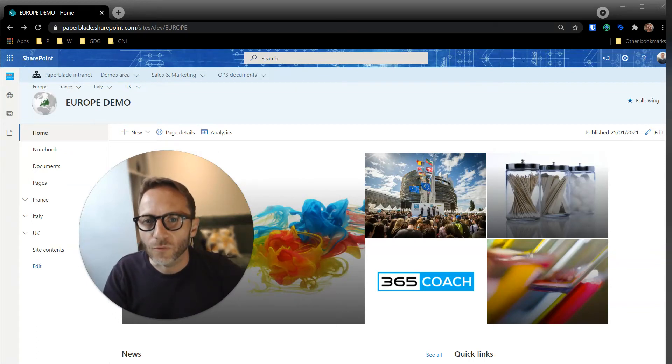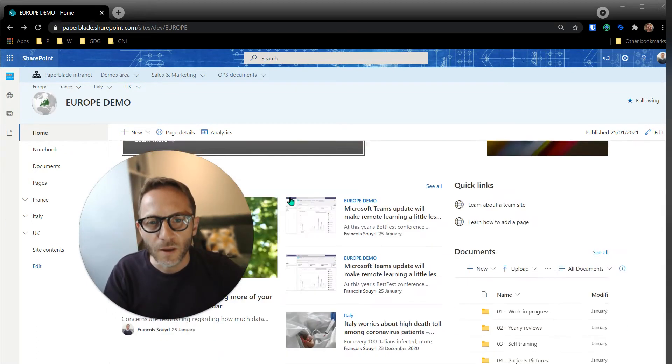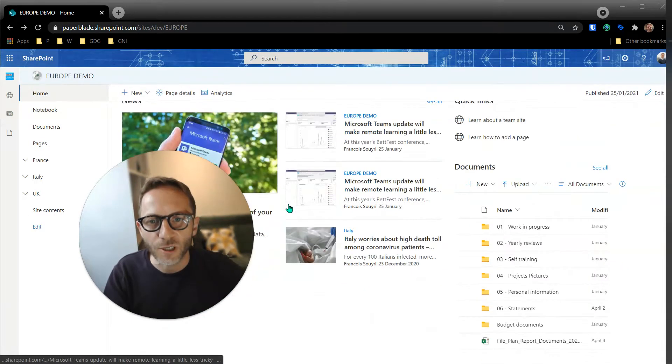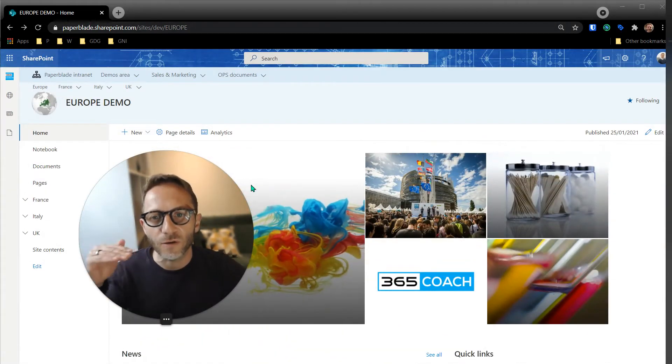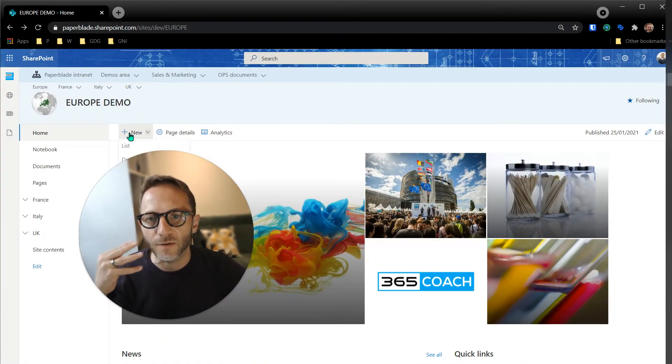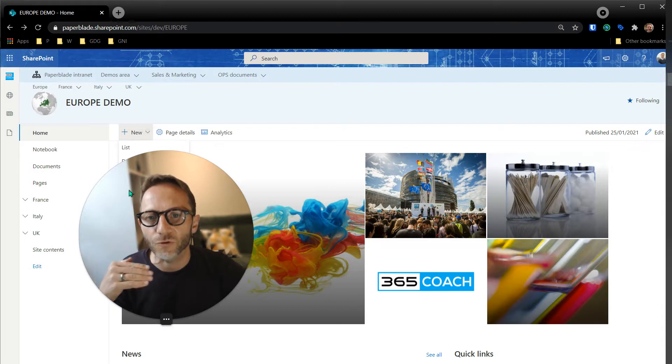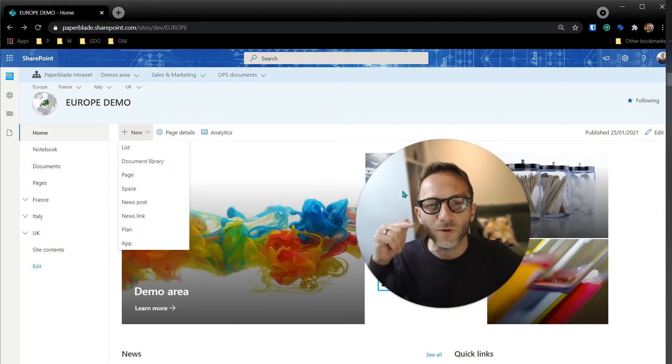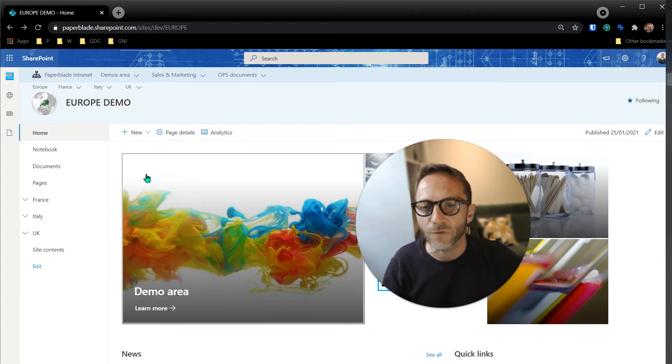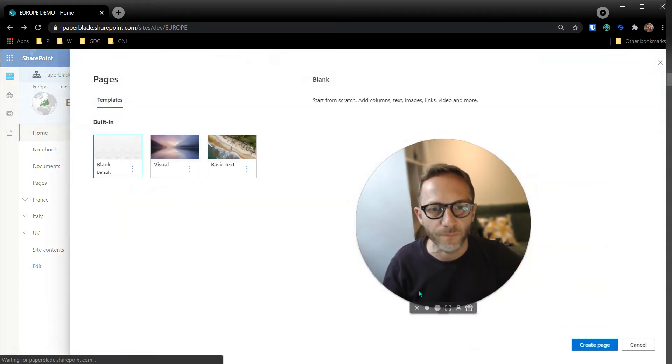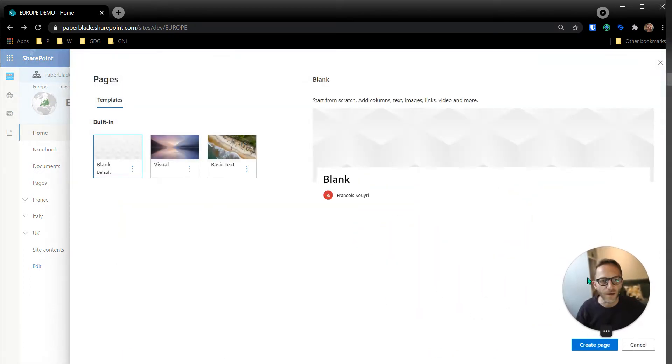A question came through: how can I have a SharePoint page with quite a lot of sections, and I would like these sections to be unscrolled, but I want to have a link for each section? Let me illustrate this if I have a new page.